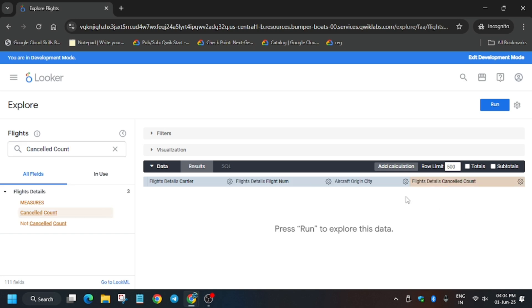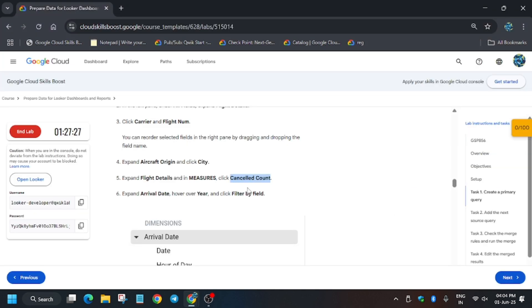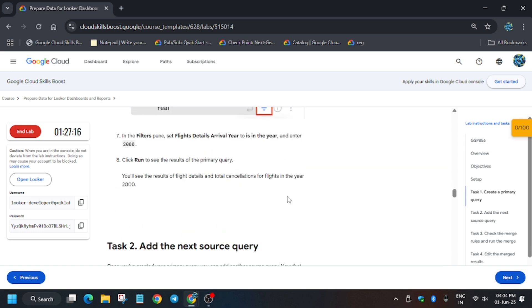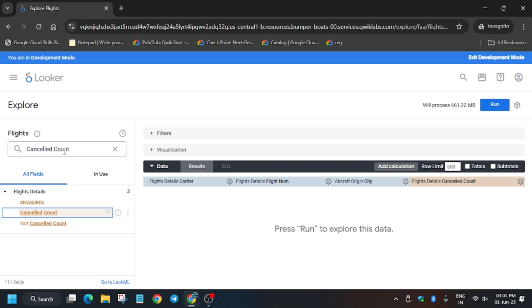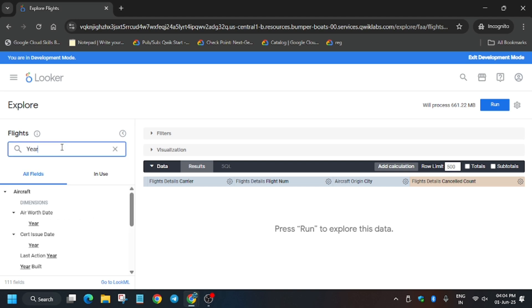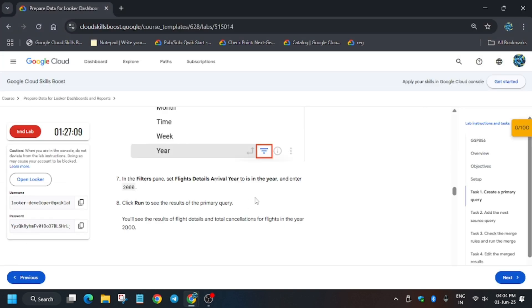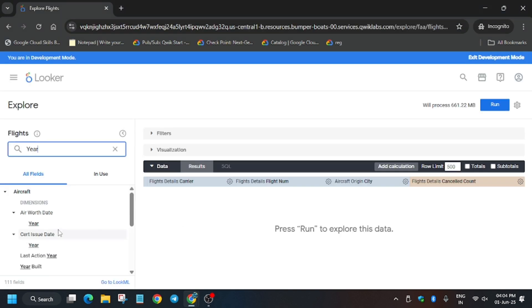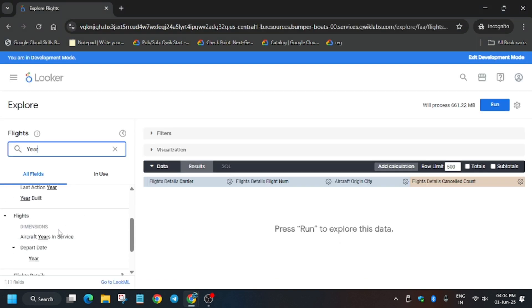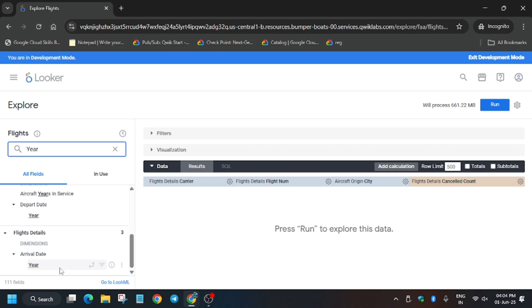It has been added. Now we have to create a filter. The filter is present in Arrival Date. Make sure to check it out, so copy carefully and we have to make a filter. Copy carefully and scroll down and you can see it's mentioned Arrival Date.